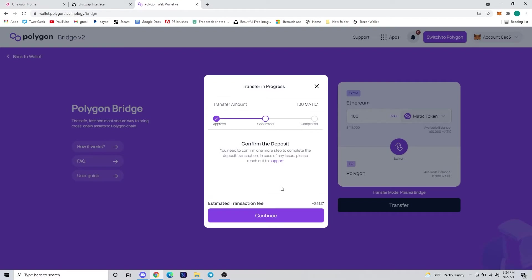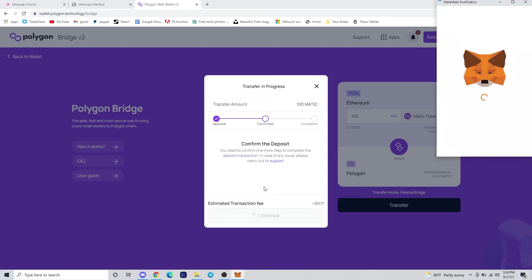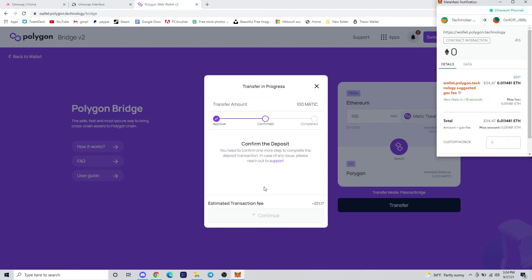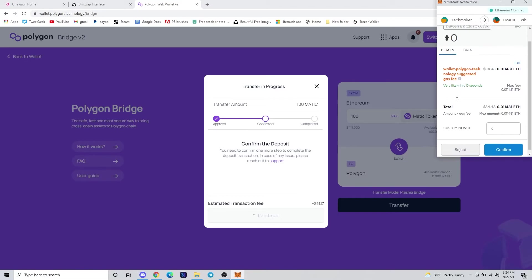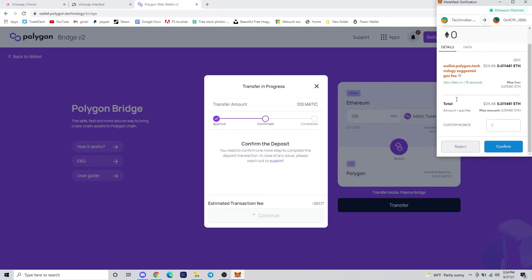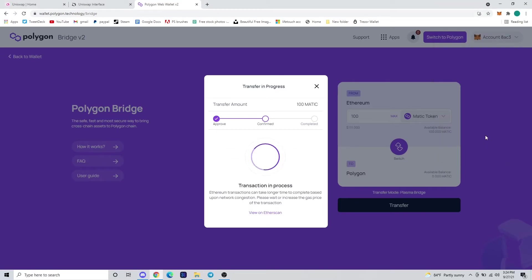We are now ready to confirm the deposit. Once you are ready to do so, it will give you a transaction fee. Ours is about $51 in ETH. If that's all right with you, go ahead and confirm in the MetaMask window. This is going to be the longer process of the transaction.